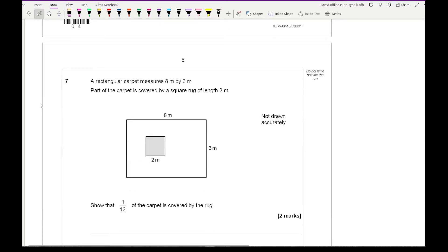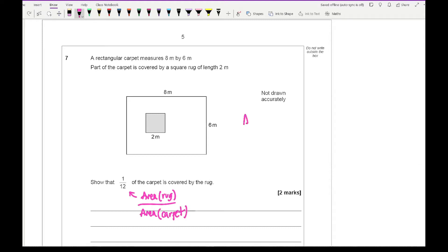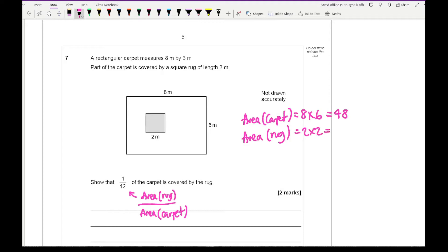Question 7 says a rectangular carpet measures 8 metres by 6 metres; part of it is covered by a square rug of length 2 metres — show that 1/12 of the carpet is covered by the rug. We need the area of the rug over the area of the carpet. The carpet area is 8 times 6 equals 48, the rug area is 2 times 2 equals 4. So the fraction is 4 over 48, which simplifies to 1/12.